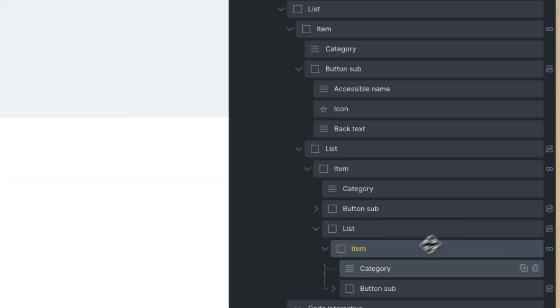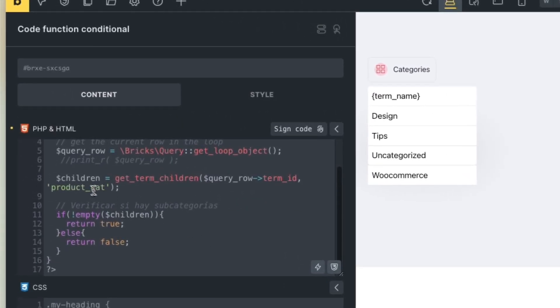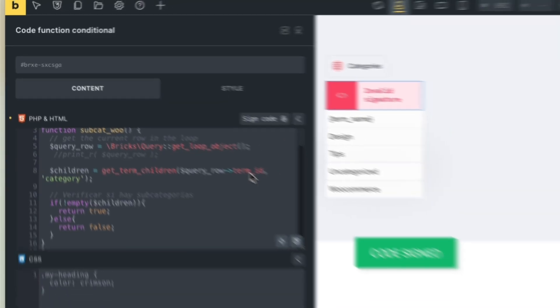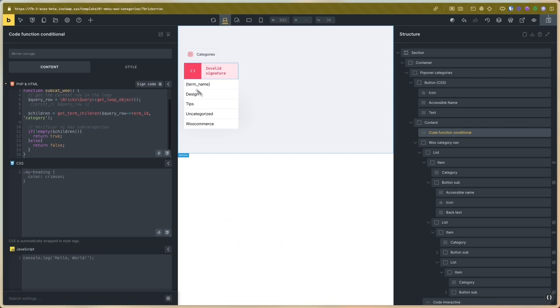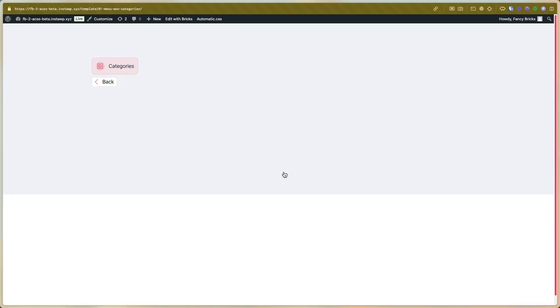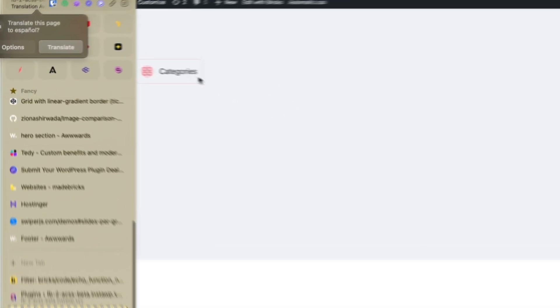Now you need to go to the code function and set the category term. For a post, the term is 'category'. Sign the code and save the template. Now go to the front end and reload the page.